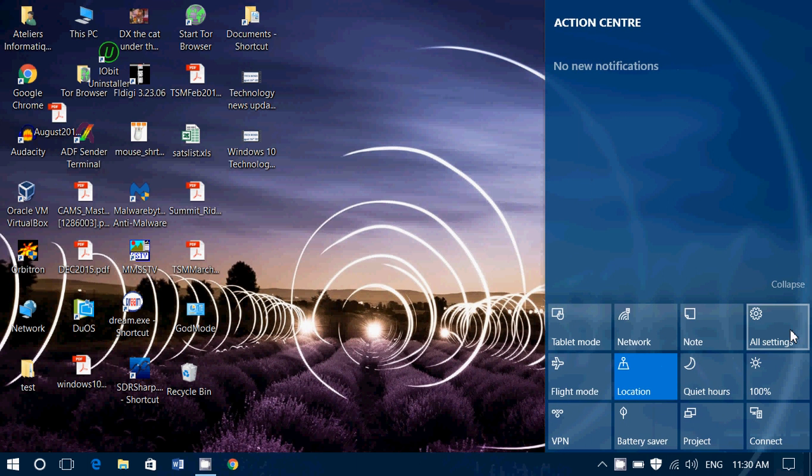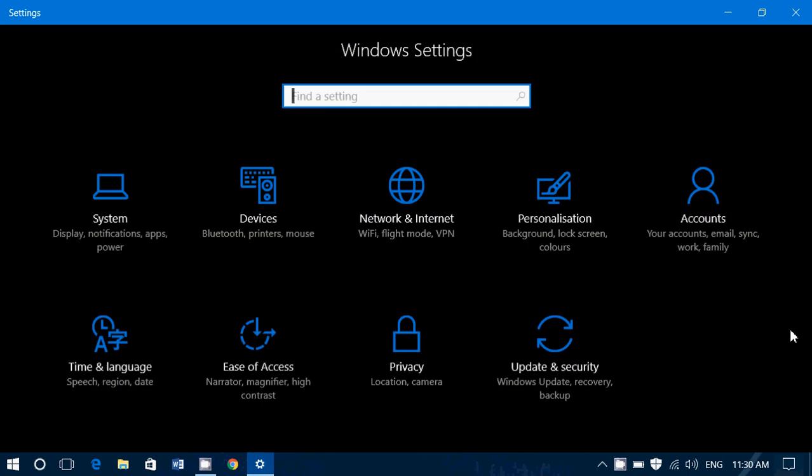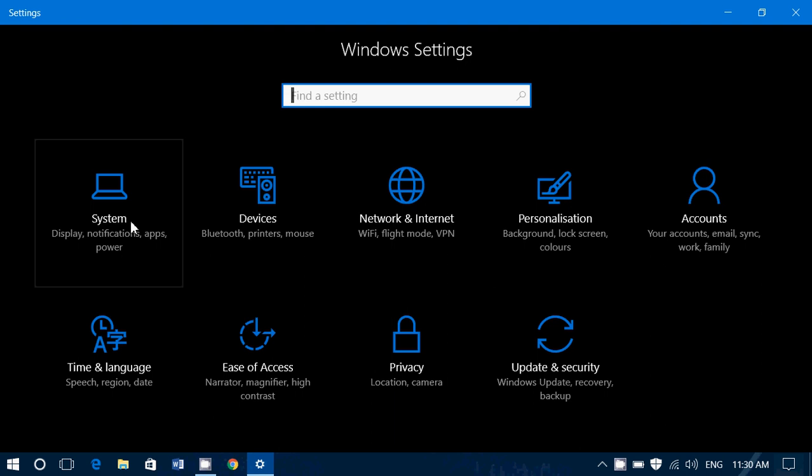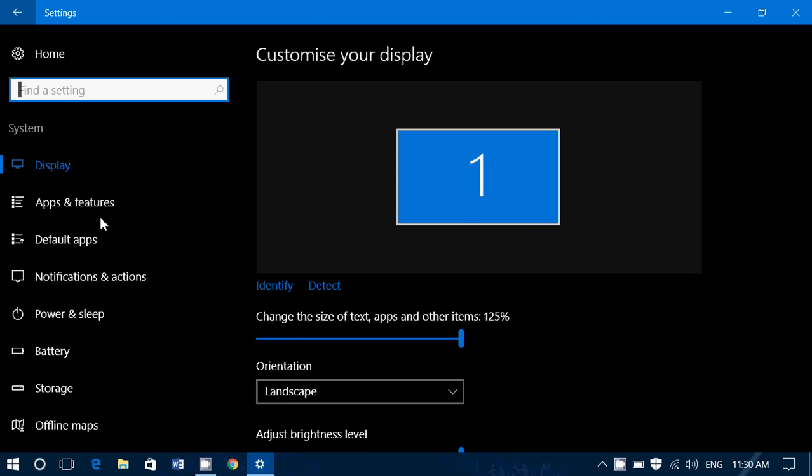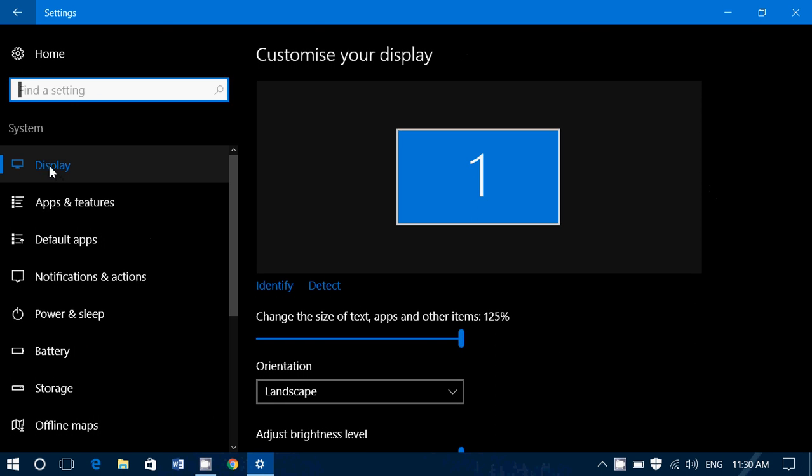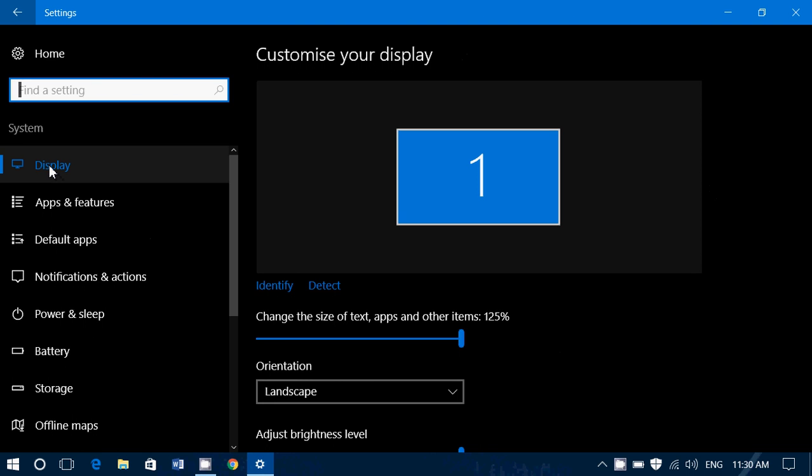So in all settings our first setting is in the system tab and we go into display which is the first setting at the top. Now one of the things I want to mention is that in settings some of you will have different settings than I do and that is normal, so some of the things I'll say might not apply to certain users, others will have exactly the same thing as I have.